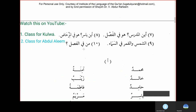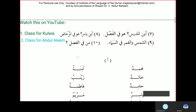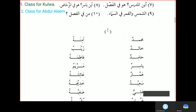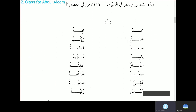Man fil fasli — who is in the class? On the right side these are the masculine names, on the left side these are the feminine names. Let's read them quickly: Muhammad, Khalid, Hamid, Yasir, Ammar, Saeed, Ali, Abbas — and Aminat, Zainab, Fatima, Mariam, Aisha, Khadija, Safiyya, Ruqiyya.